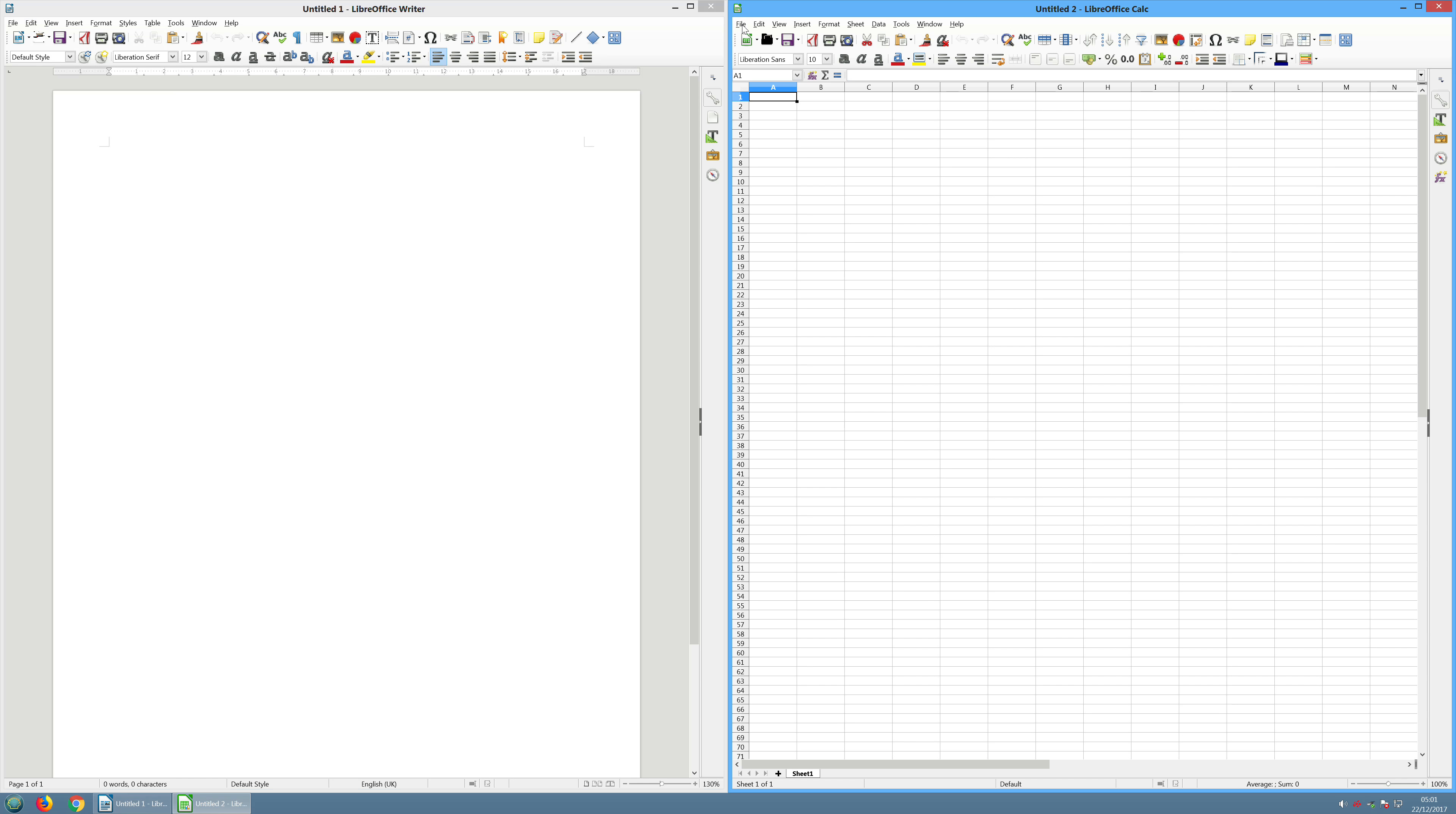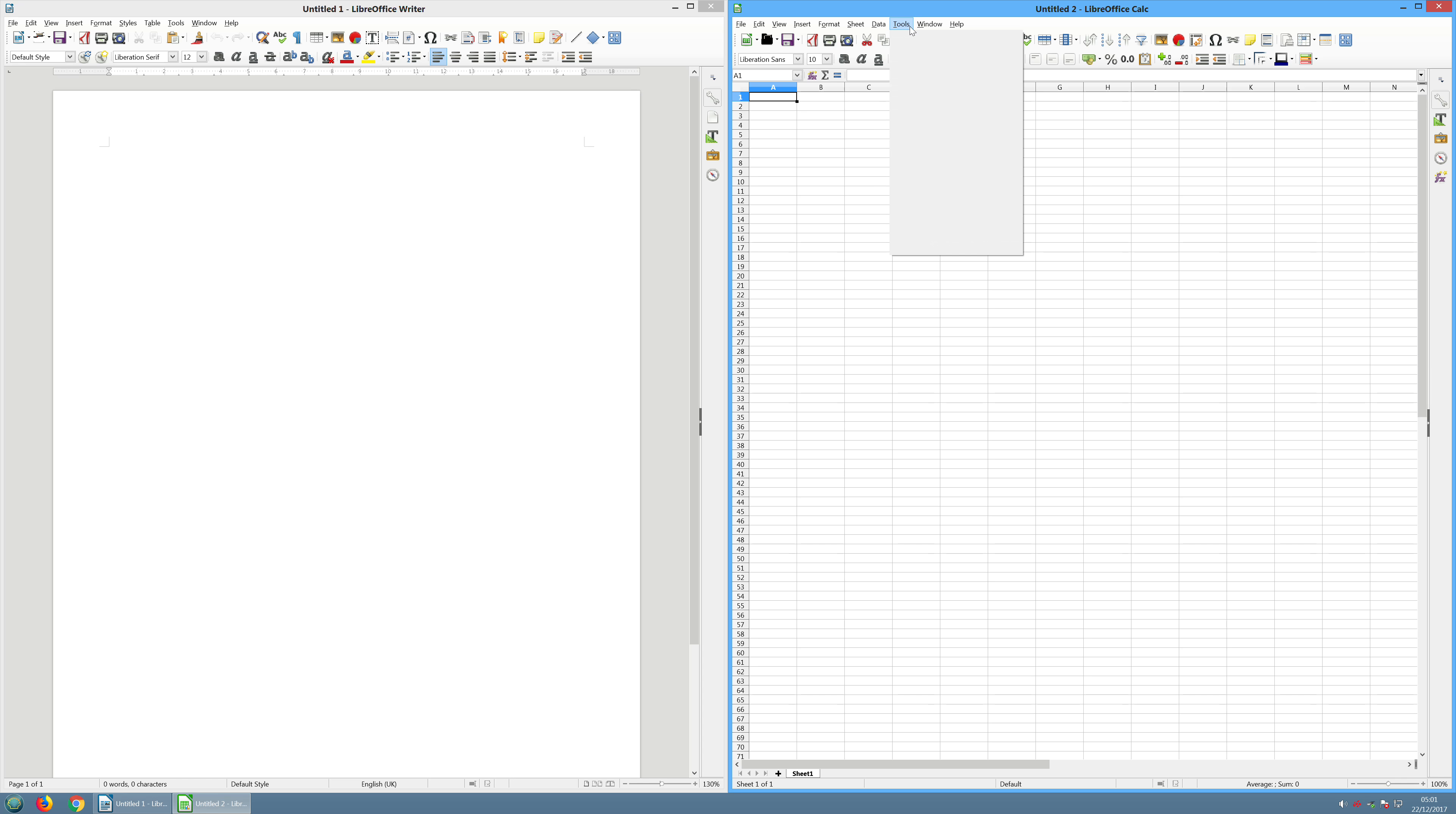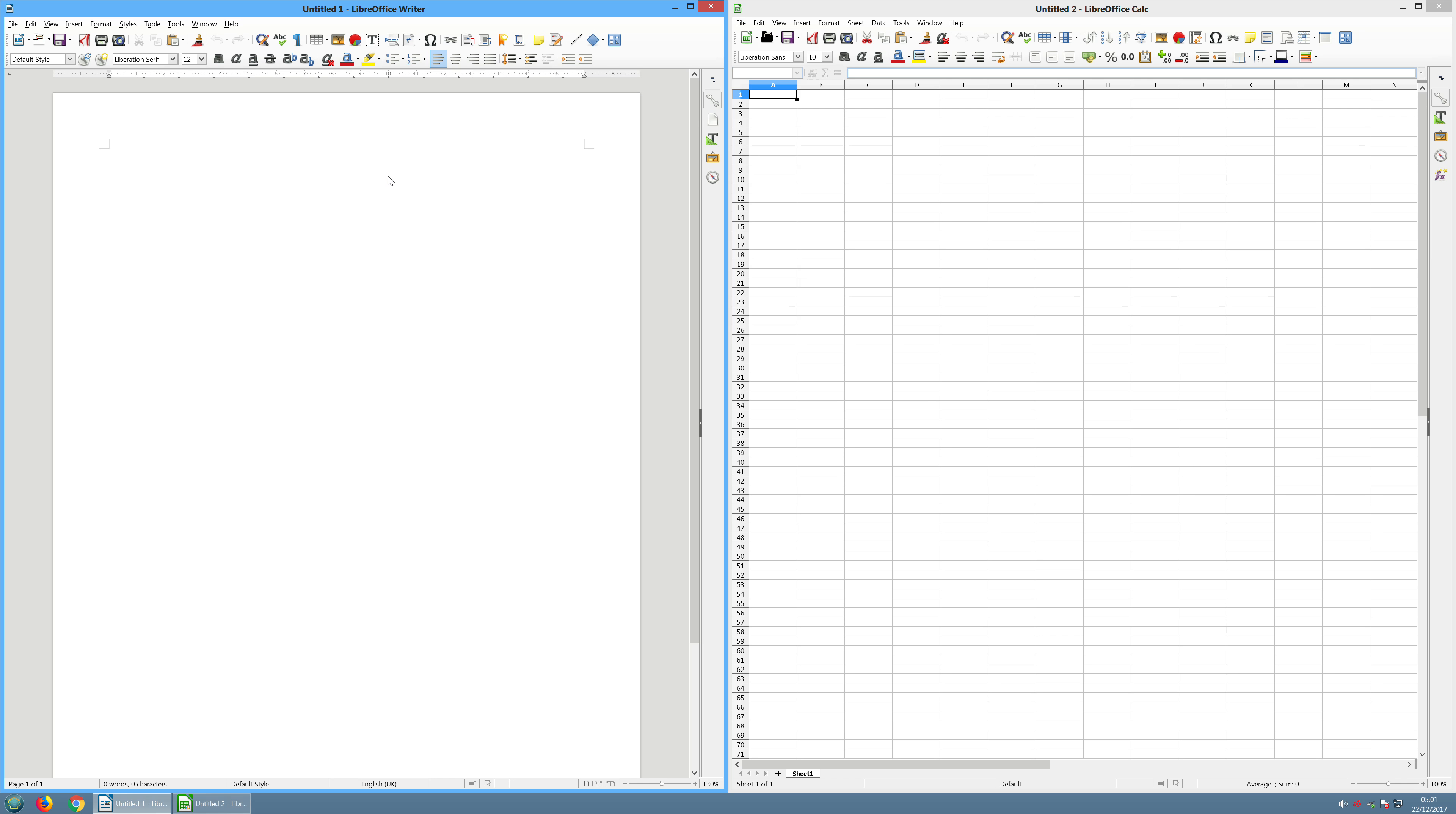But it's really easy to use, and it's totally free. You can search online for LibreOffice. There's another program called OpenOffice. It's very similar. They're both free. And I would recommend these over spending money on something like Microsoft Office, which you don't really need to do.